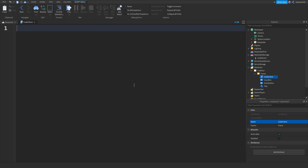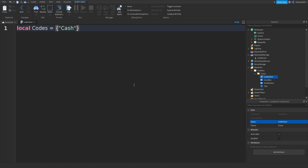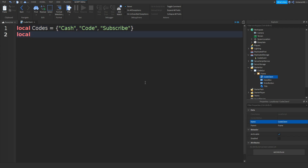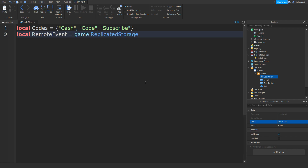Inside the script we can type in: local codes equals, open curly bracket, speech marks and then our first code — my first code is going to be 'cache'. Outside the speech marks, between the brackets, do a comma, then speech marks and another code — the next one can just be 'code'. Once again comma, speech marks, and then 'subscribe' or something. On the last code make sure you don't have a trailing comma. Then go down and type in local remoteEvent equals game.ReplicatedStorage.CodeEvent.